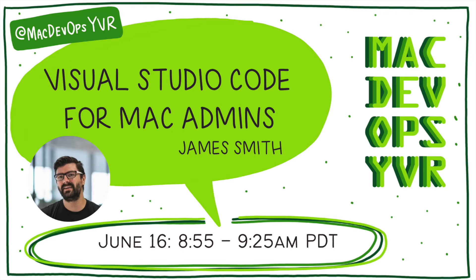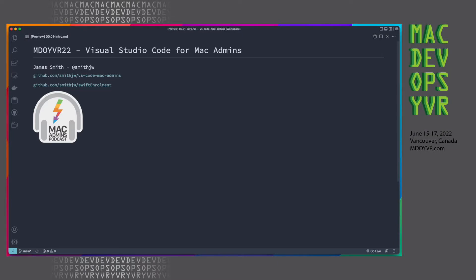Good morning, everyone, and welcome to my talk for Mac DevOps, Visual Studio Code for Mac Admins. My name is James Smith. You can find me pretty much everywhere. My username is smithjw.